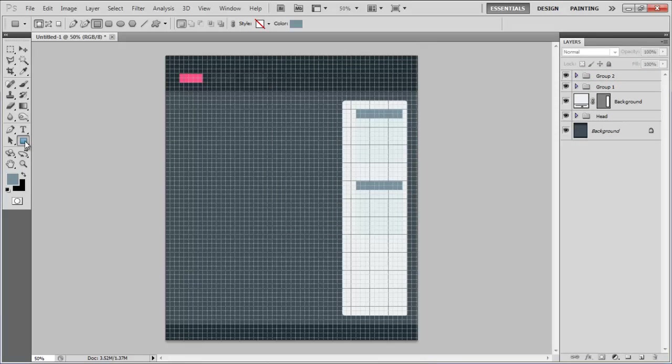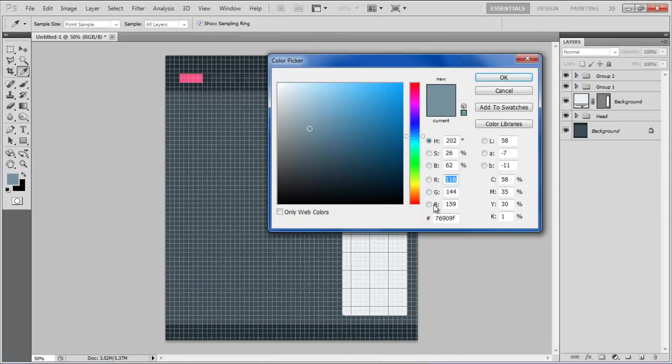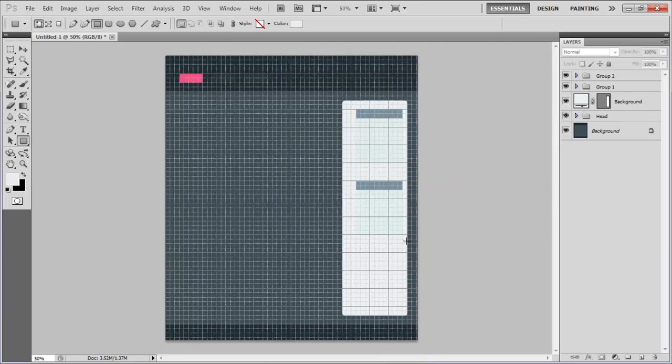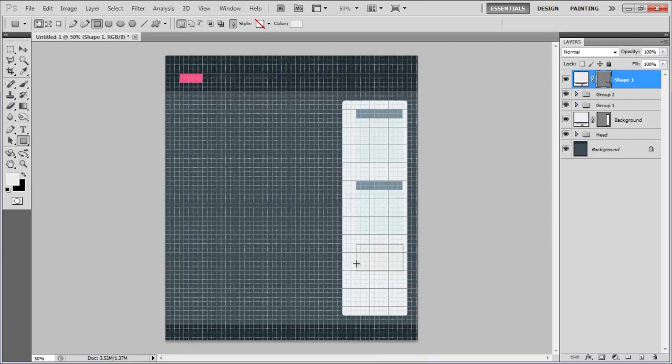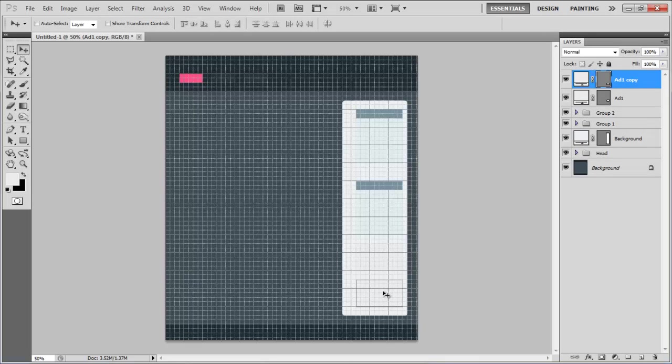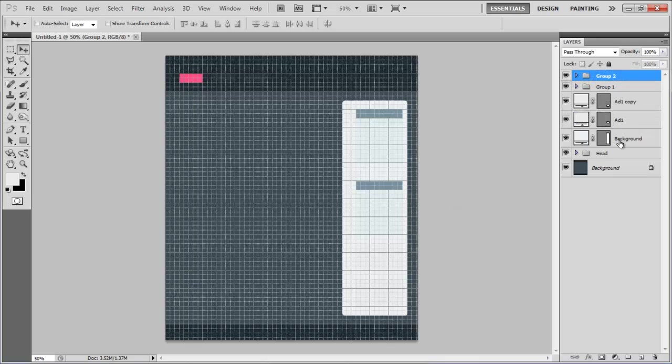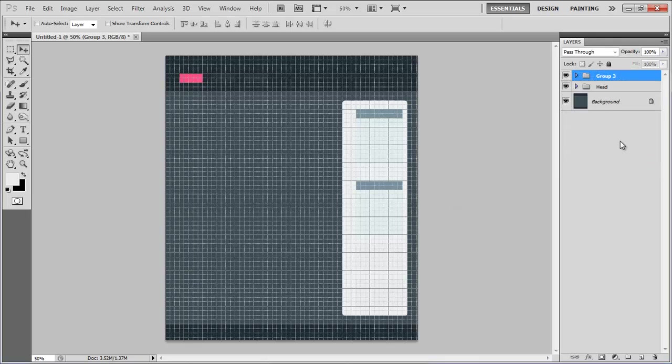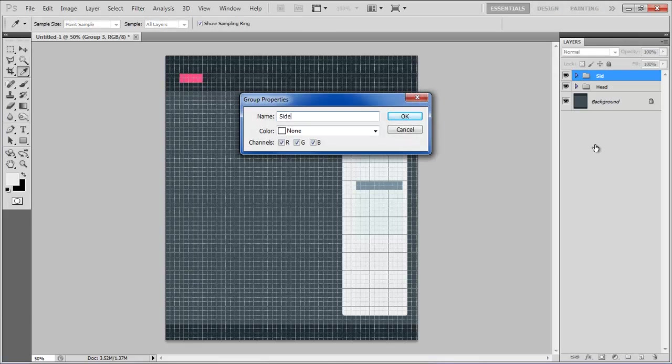Now choose ECECECEC for the color and draw rectangular shapes for add space at the bottom of the panel. Combine all of these layers into a group and name the group Sidebar.